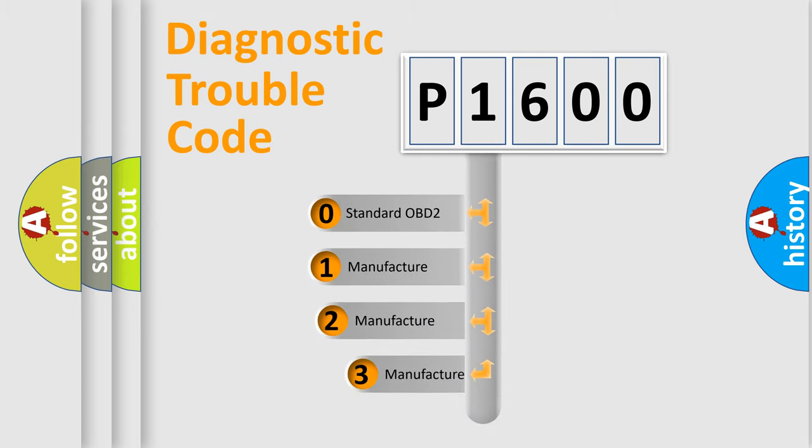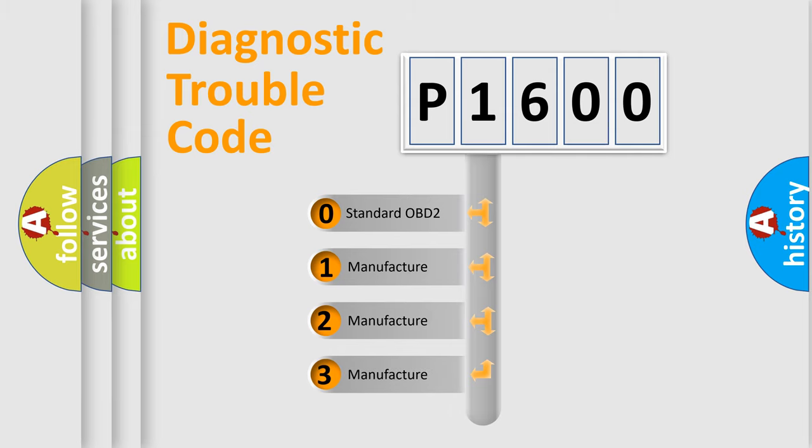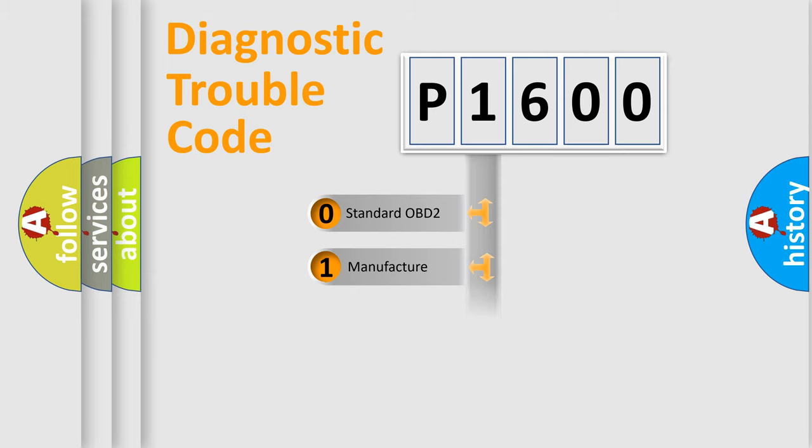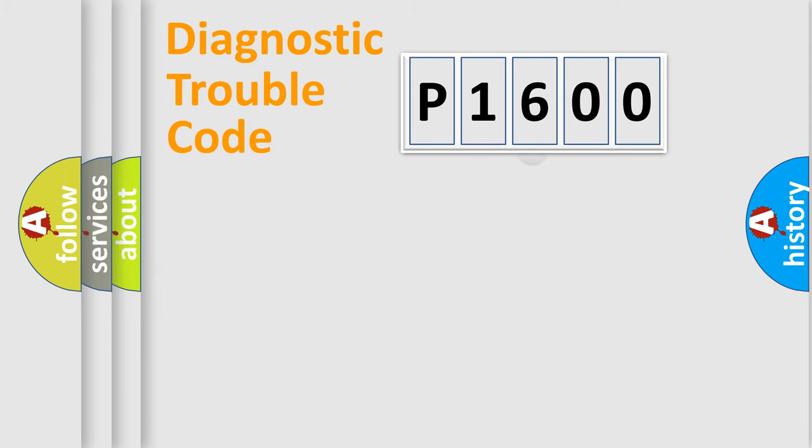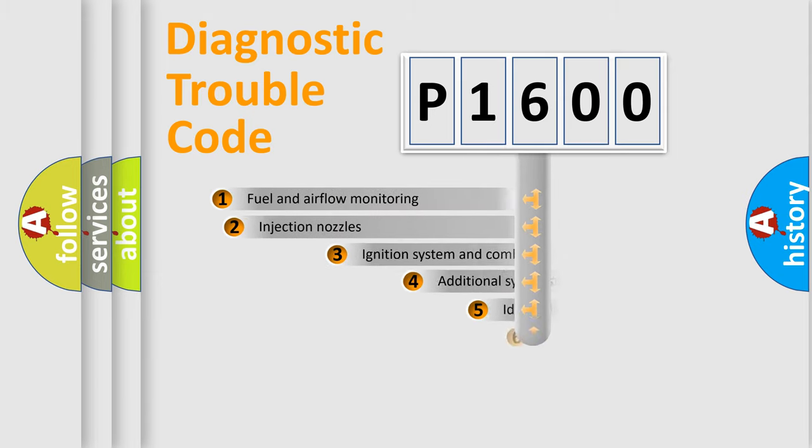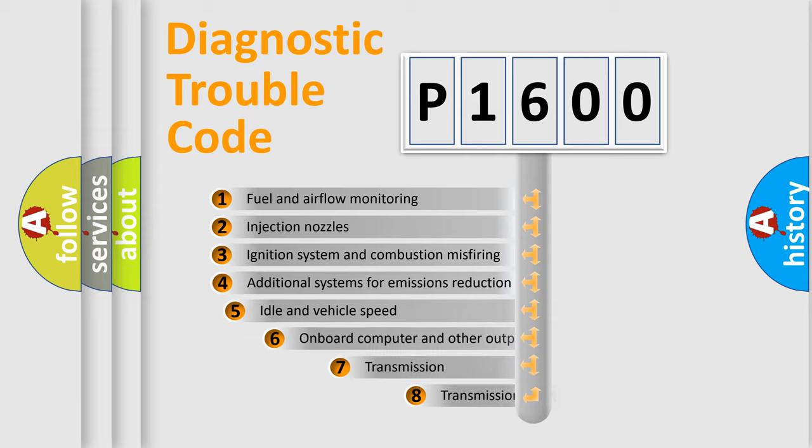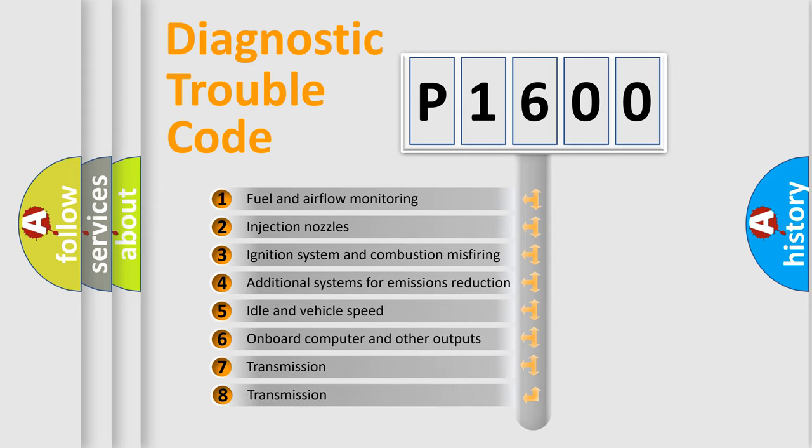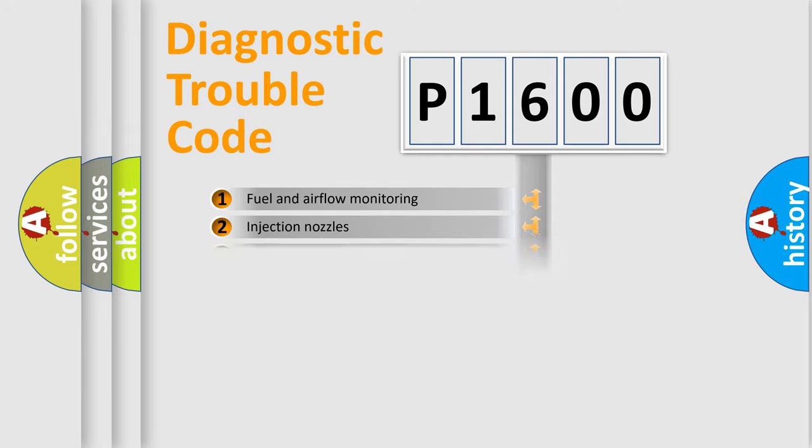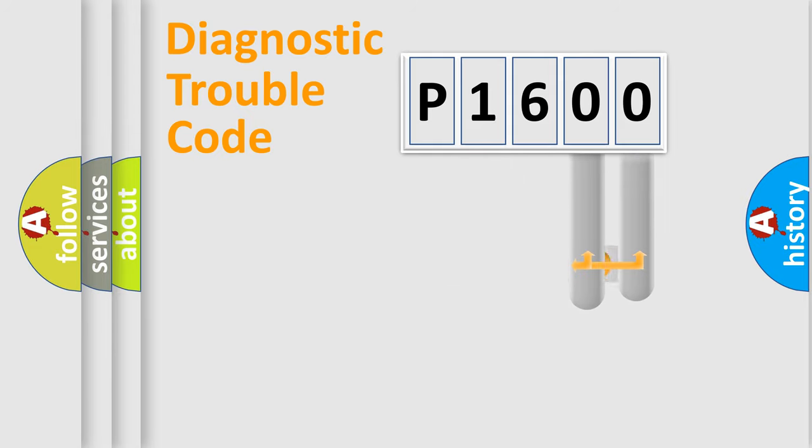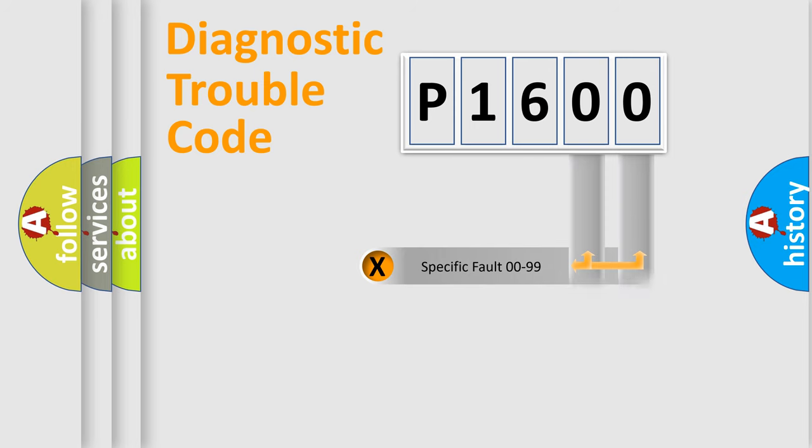If the second character is expressed as zero, it is a standardized error. In the case of numbers 1, 2, 3 it is a car-specific error. The third character specifies a subset of errors. The distribution shown is valid only for the standardized DTC code. Only the last two characters define the specific fault of the group.